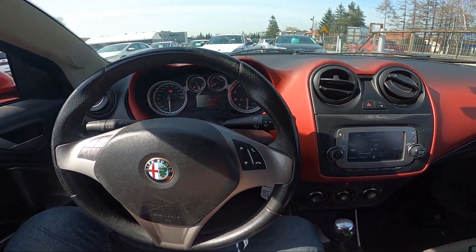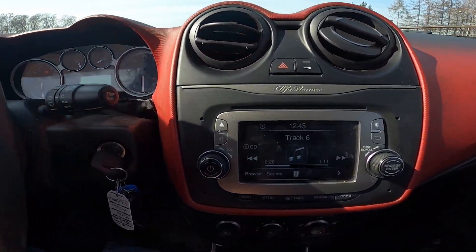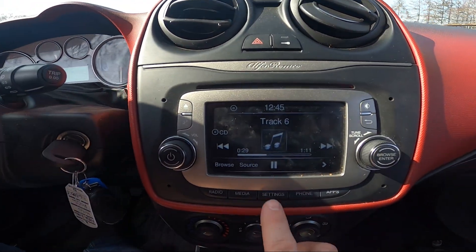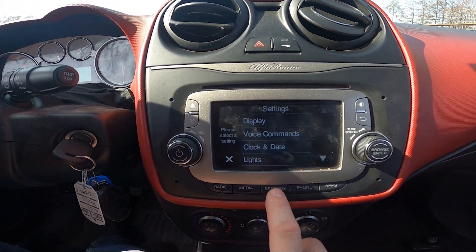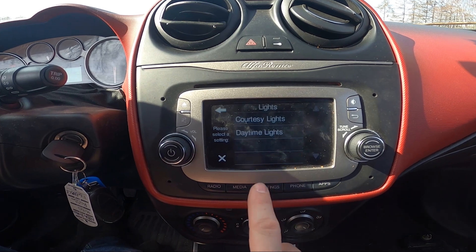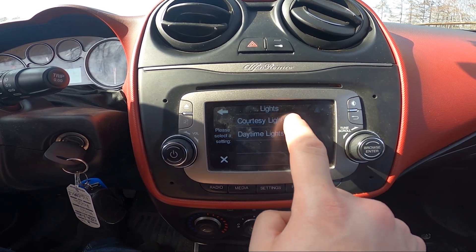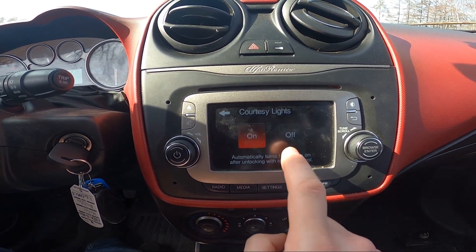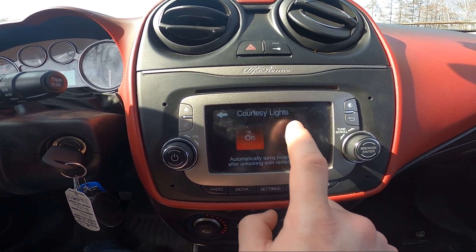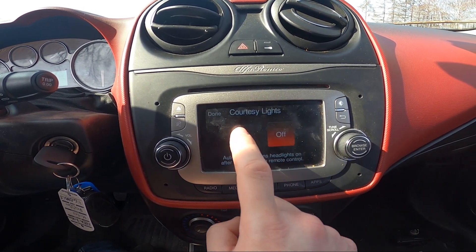In the beginning take a look at the screen display and now go to settings. Enter lights and go to courtesy lights. Select between on and off.